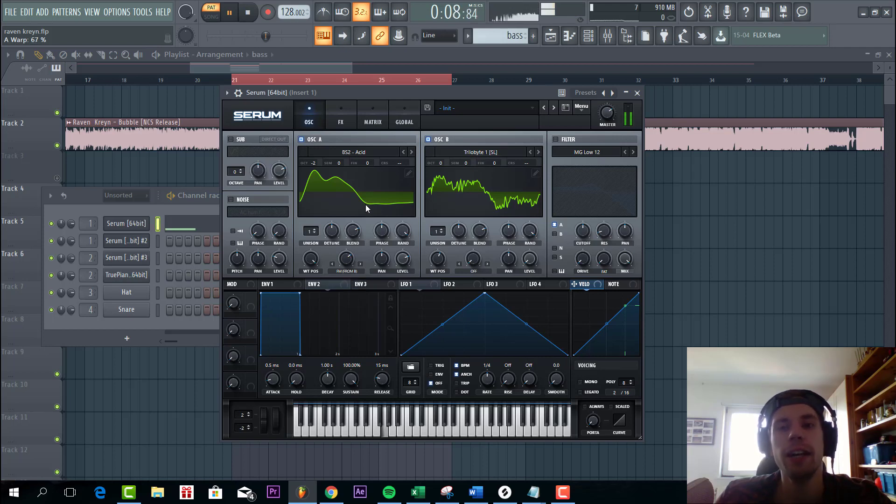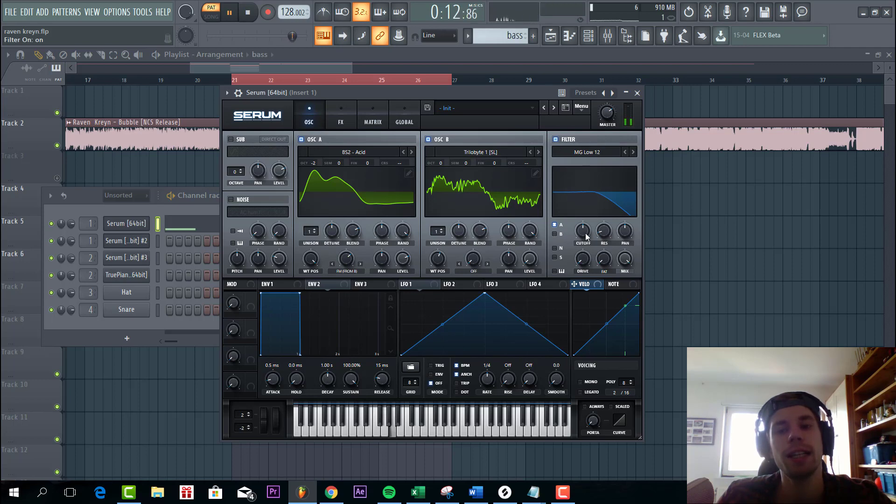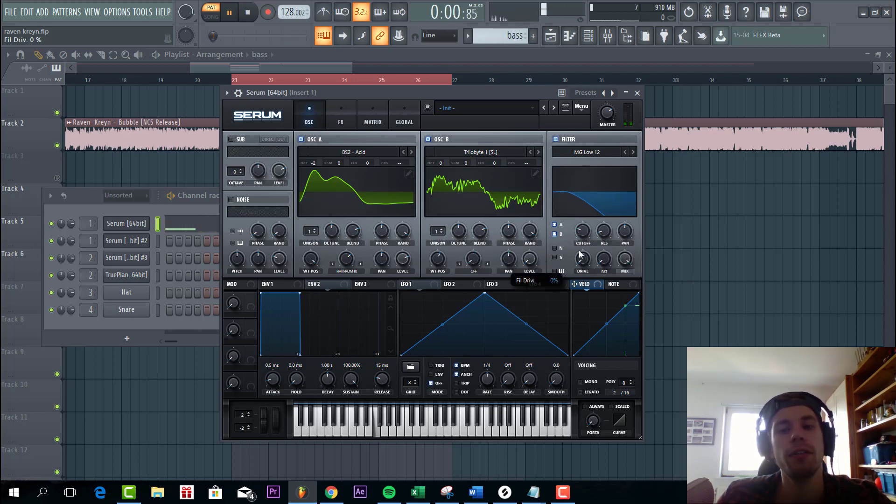As you can hear this will really shape the sound a bit more. It's a bit too much. So select a filter. Cutoff quite low. Some drive fatness.